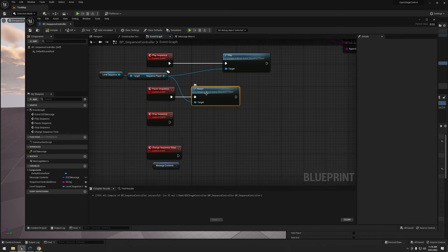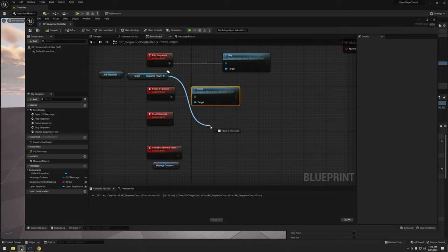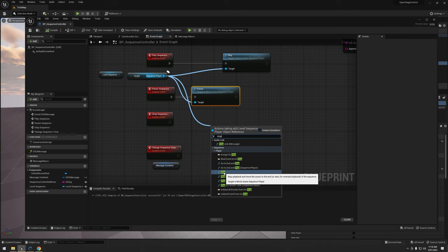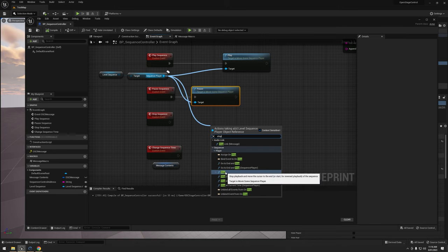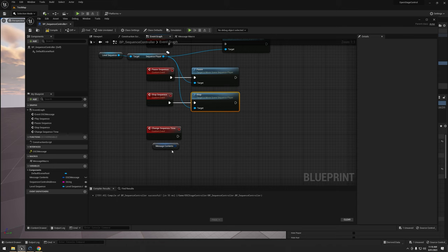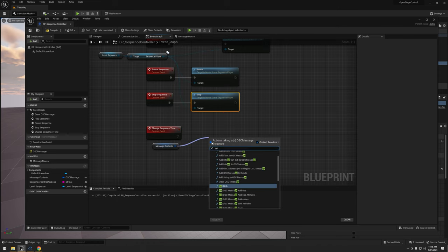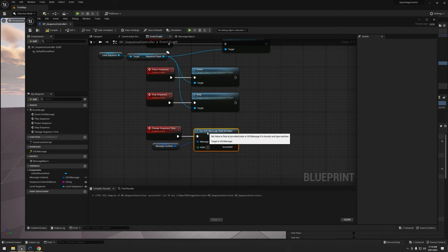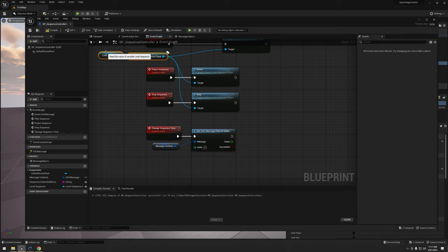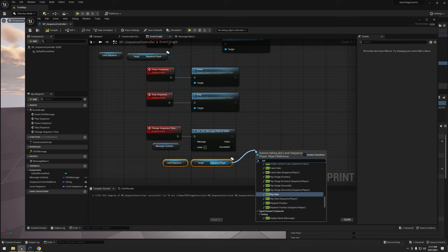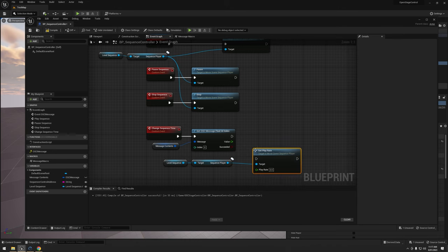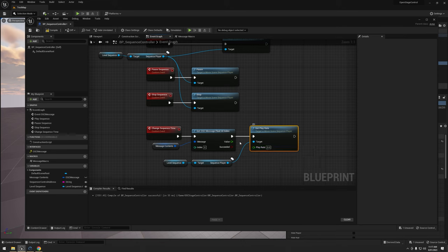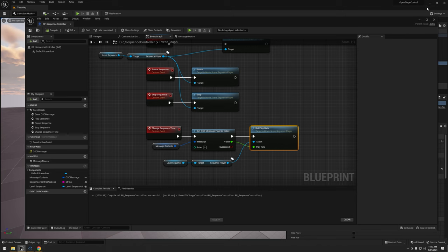Alright, cool. Stop is a little trickier. There is a stop one in here. If I search for it, stop stops and moves the cursor to the end, but I don't think it works correctly. I'm going to have to try that. Stop. Alright. Lastly is our change sequence time. That is a bit harder. I'm going to get the float at index for our OSC message. And then I'm just going to duplicate this because it's starting to get messy and I'm going to grab the set play rate. The value is going to be plugged into there and we're done. Compile and save.